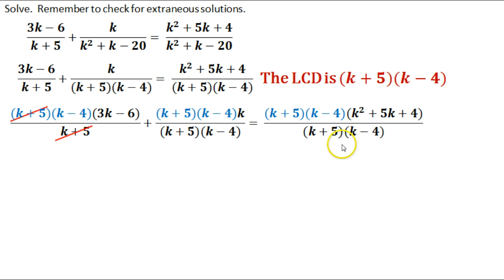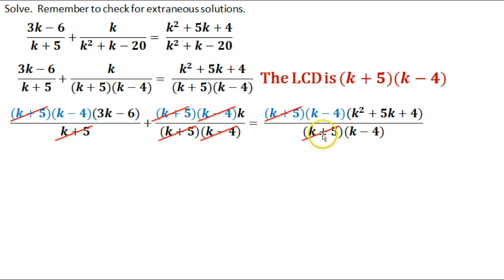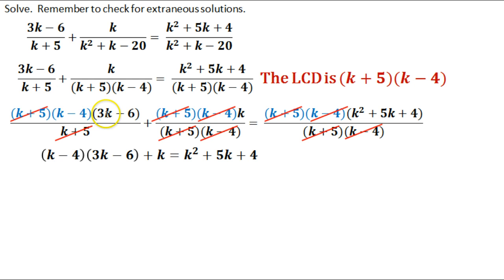The k minus 4 and 3k minus 6 stay unchanged. Moving to the middle section: I have k plus 5 on top and bottom — cross those off. I also have k minus 4 on top and bottom — cross those off. I'm left with just k. Over here I've got k plus 5 on top and bottom to cross off, and k minus 4 on top and bottom to cross off as well — you're crossing off the entire quantity. Now let's rewrite to see what's left: k minus 4 times 3k minus 6, plus k, equals the quadratic expression on the right.